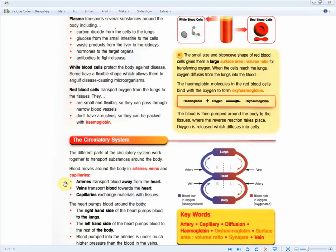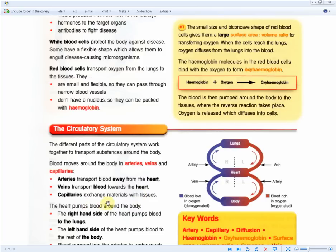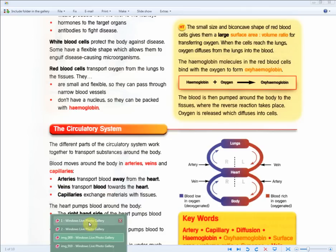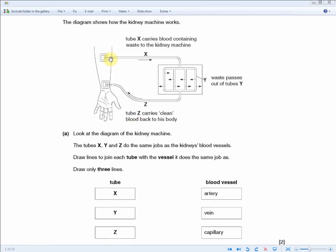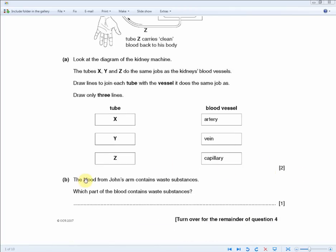The revision guide states: arteries transfer blood away from the heart, veins transfer blood towards the heart, and capillaries exchange materials with the tissues. So tube X, which carries blood away, matches the artery; tube Z, which carries blood back towards the body, matches the vein; and tube Y in between matches the capillary. That's two marks: X = artery, Z = vein, Y = capillary.